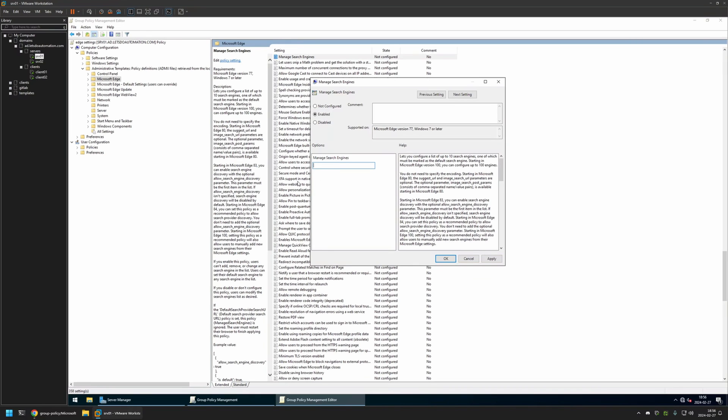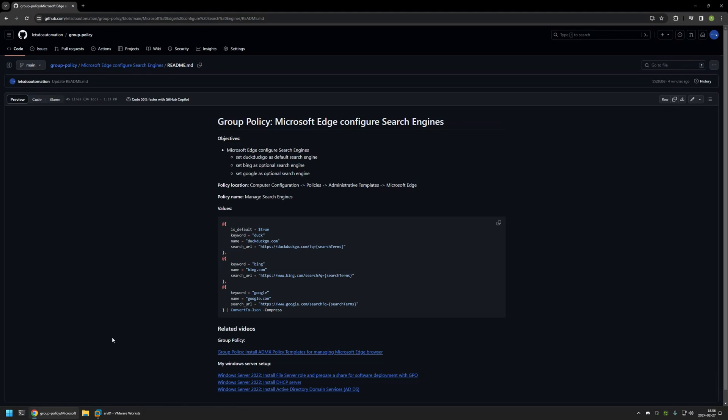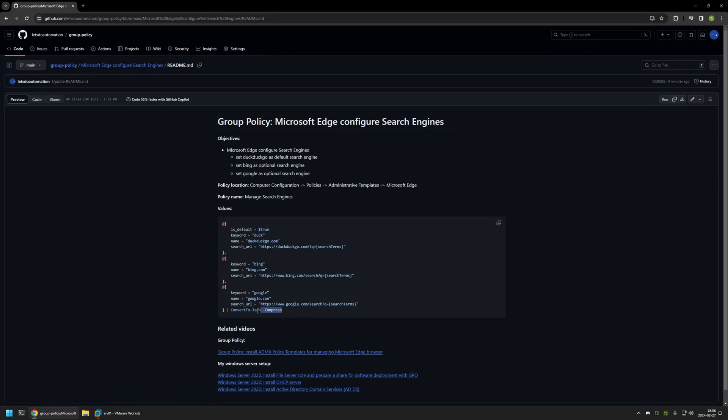And for that I will go back to my GitHub page because here I have this PowerShell snippet. It converts this PowerShell object into a JSON object. And as you can see in my PowerShell objects, I have all the information about my search engines. For example, because I'm setting my DuckDuckGo search engine as default, I'm using this setting right here.